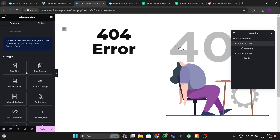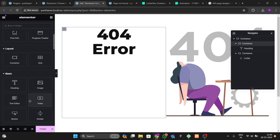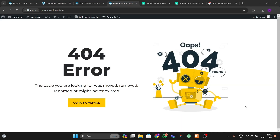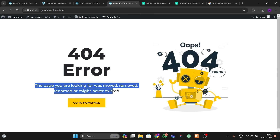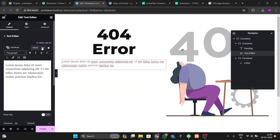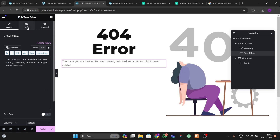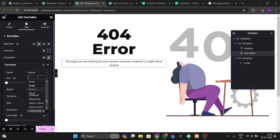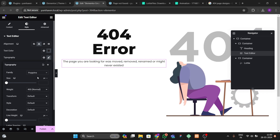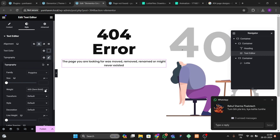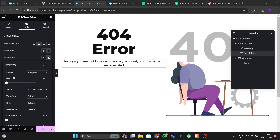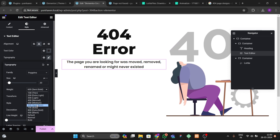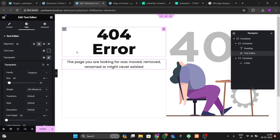For the description text, drag and drop a Text Editor widget. Go to Style, choose a font like Poppins, and increase the font weight to 500.